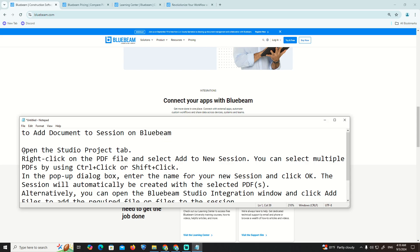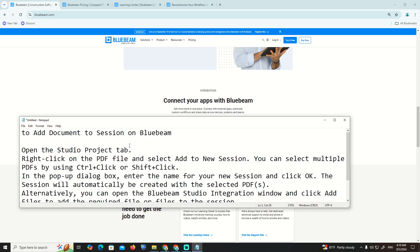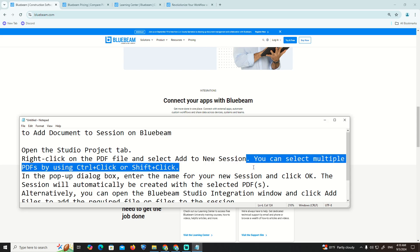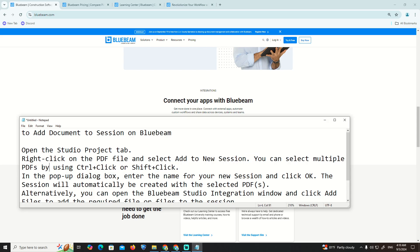Open the Studio Project tab, then right-click on the PDF file and select 'Add to New Session'. You can select multiple PDFs by using Ctrl+click.